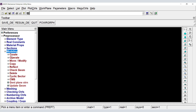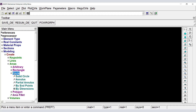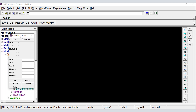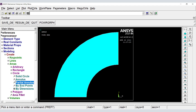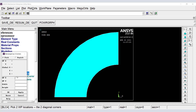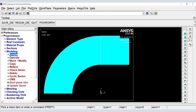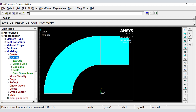We create the entities that define the geometry of the part, then use Operate to glue the two parts we just defined.